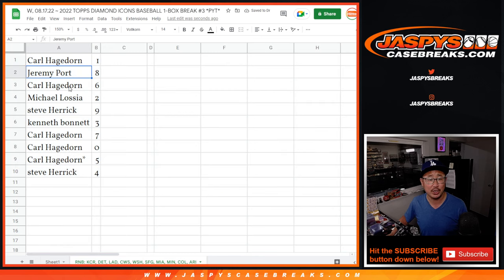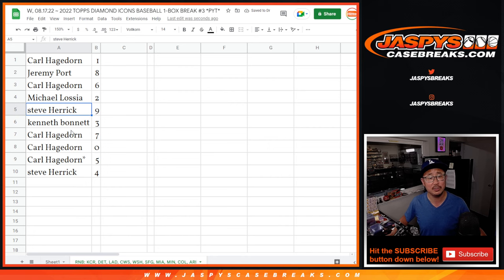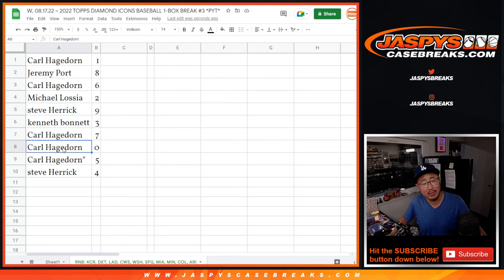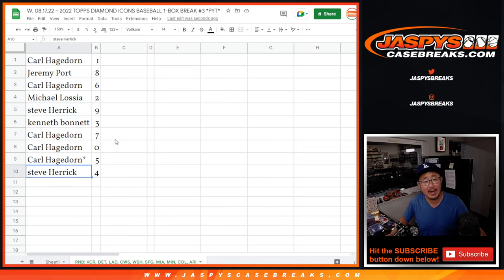Carl with one, Jeremy with eight, Carl with six, Michael with two, Steve with nine, Kenneth with three, Carl with seven, and zero, Carl with five, and Steve with four.